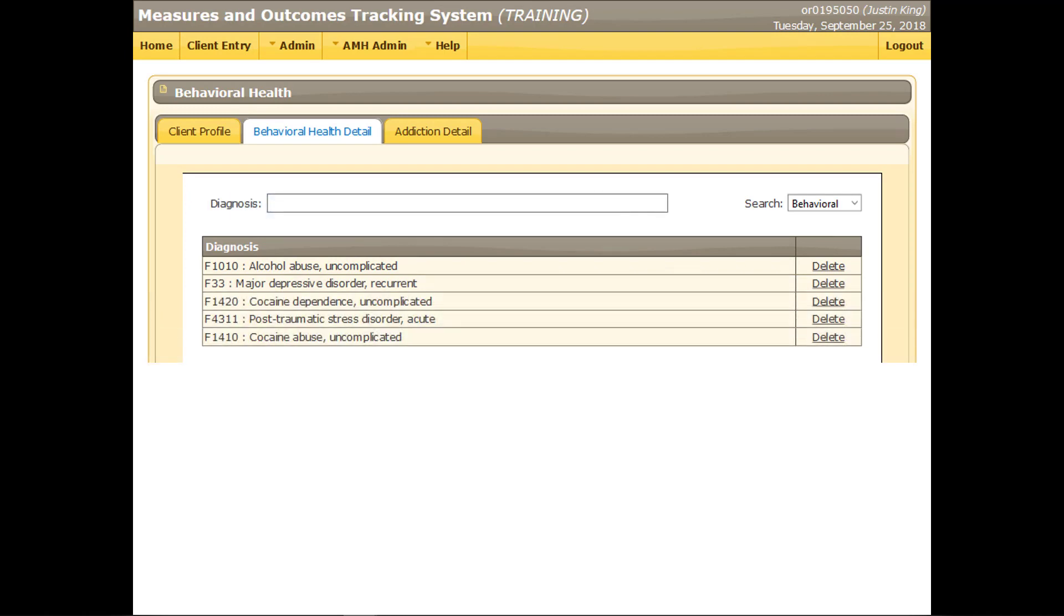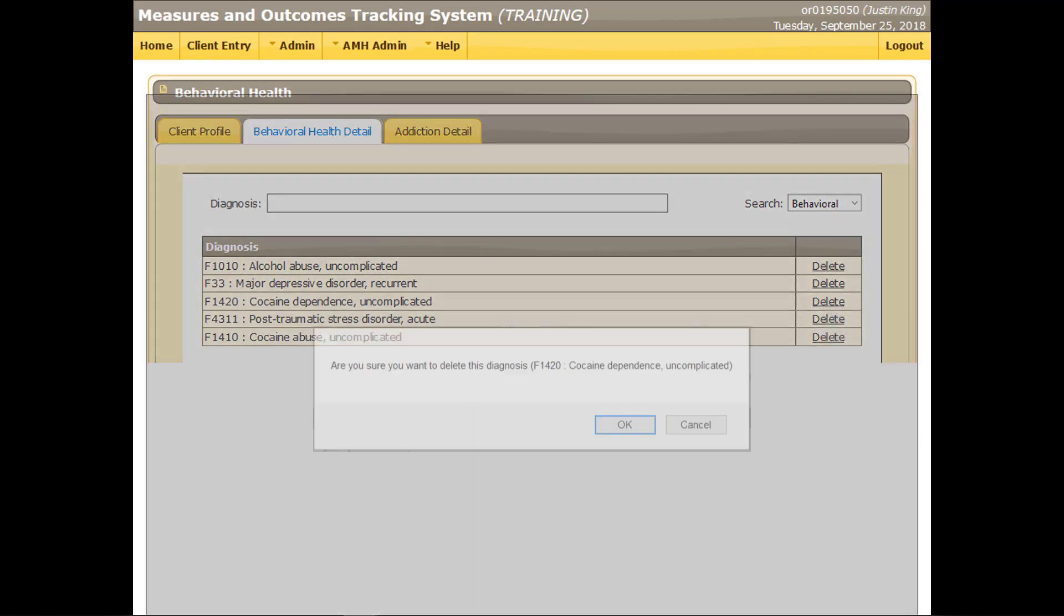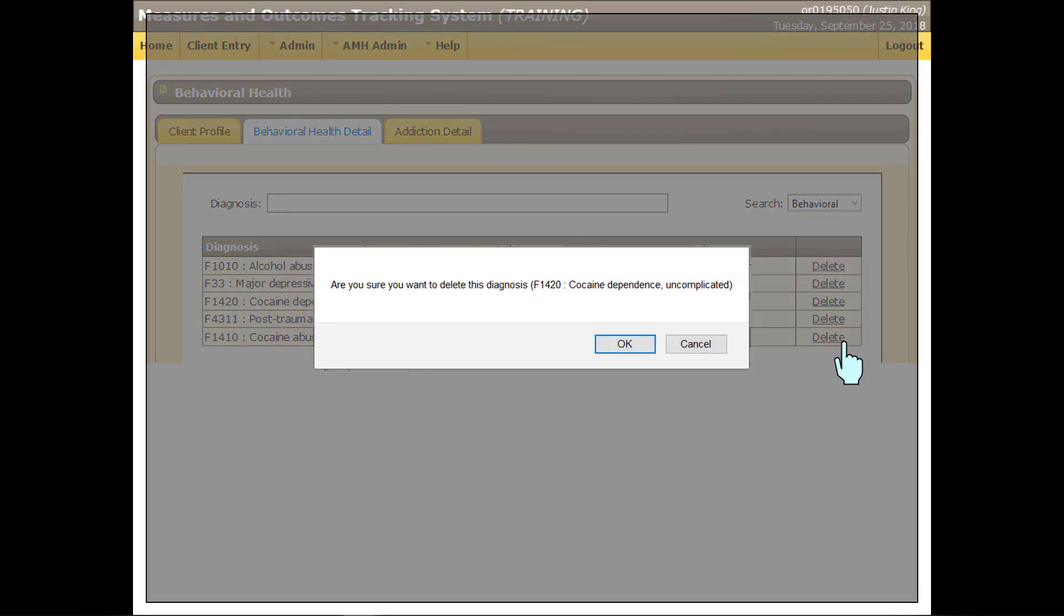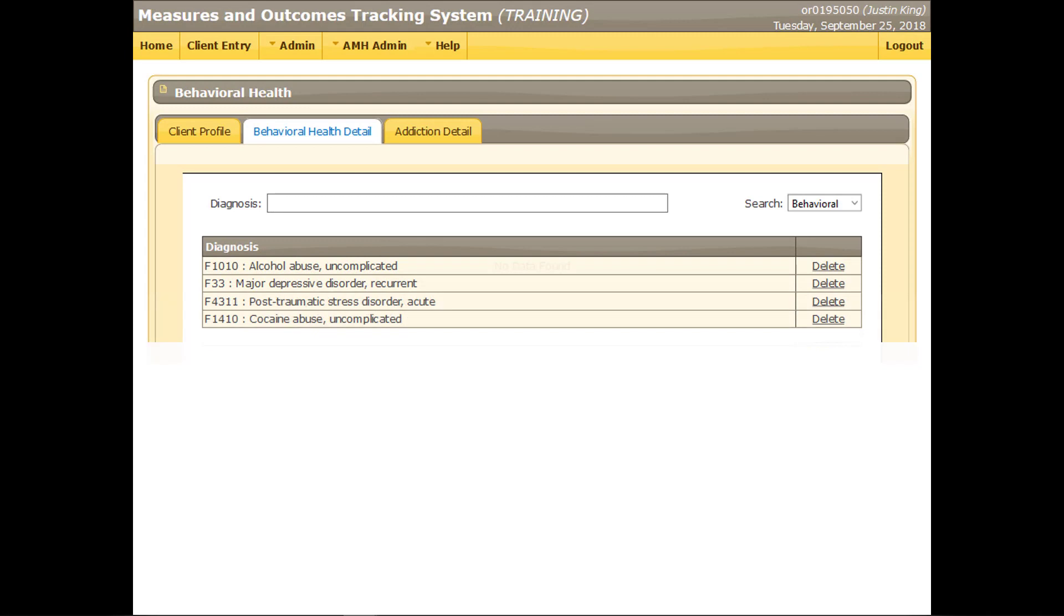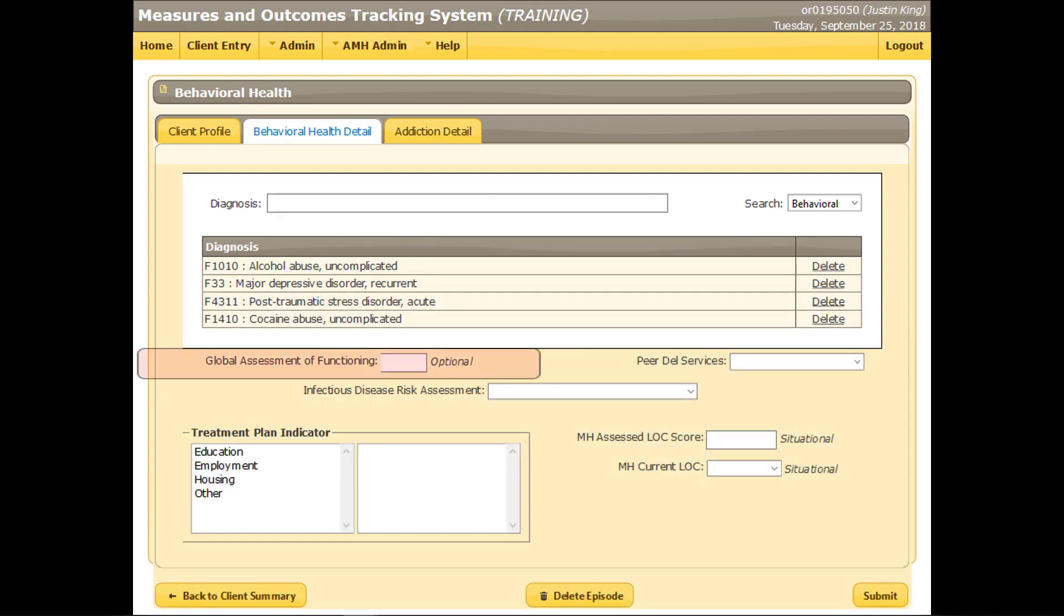To remove a diagnosis, click the Delete command. MOTS will ask for confirmation. Global Assessment of Functioning or GAF score data no longer needs to be submitted to MOTS. This field will be removed as part of a future system update.